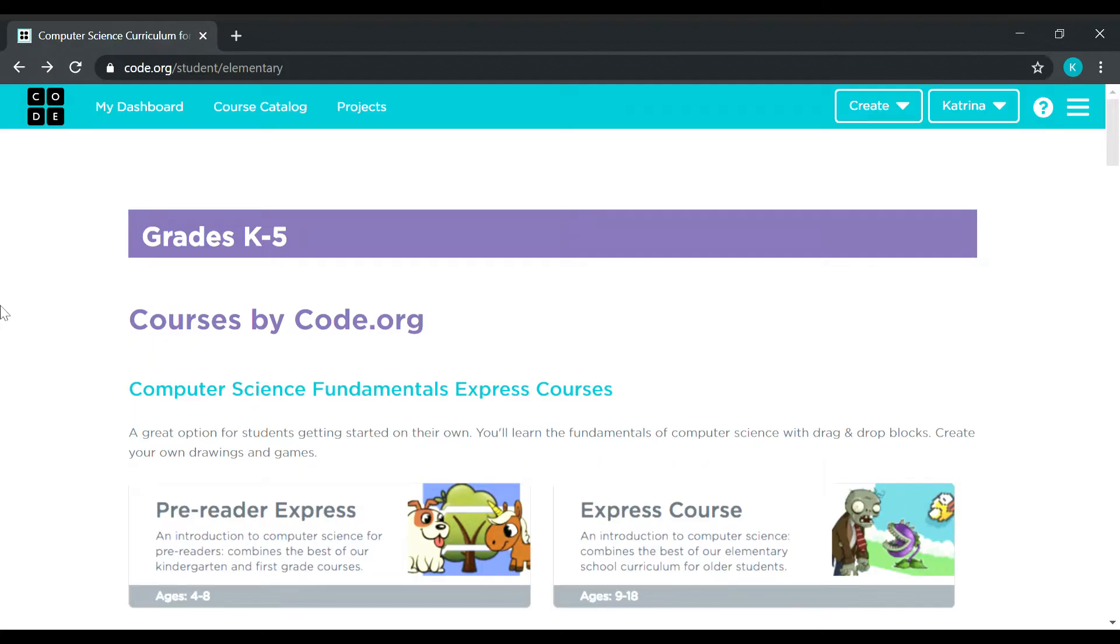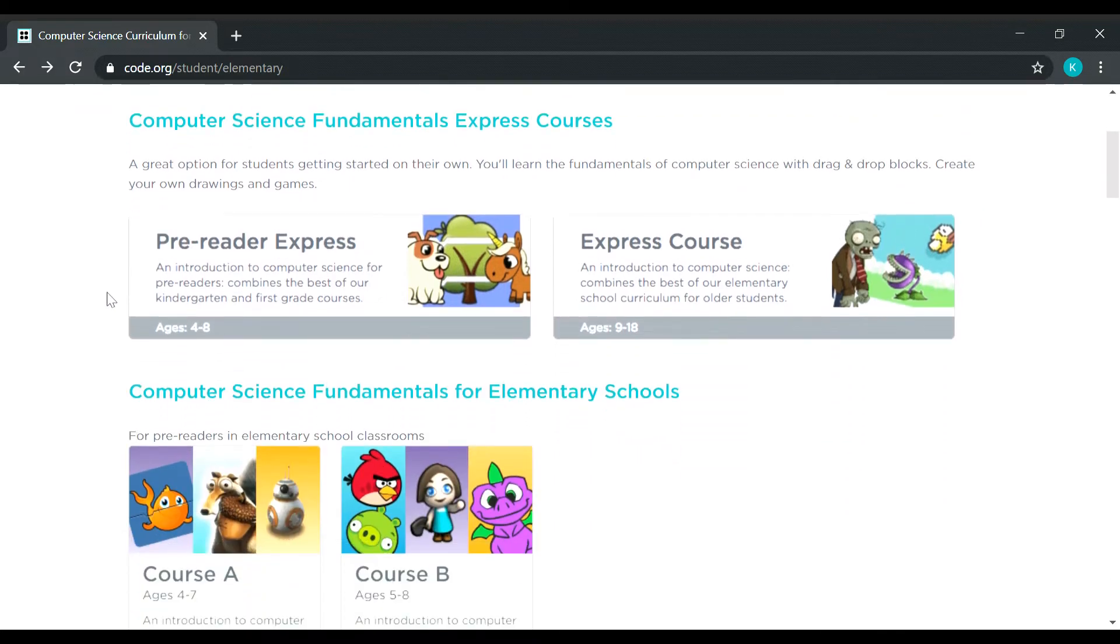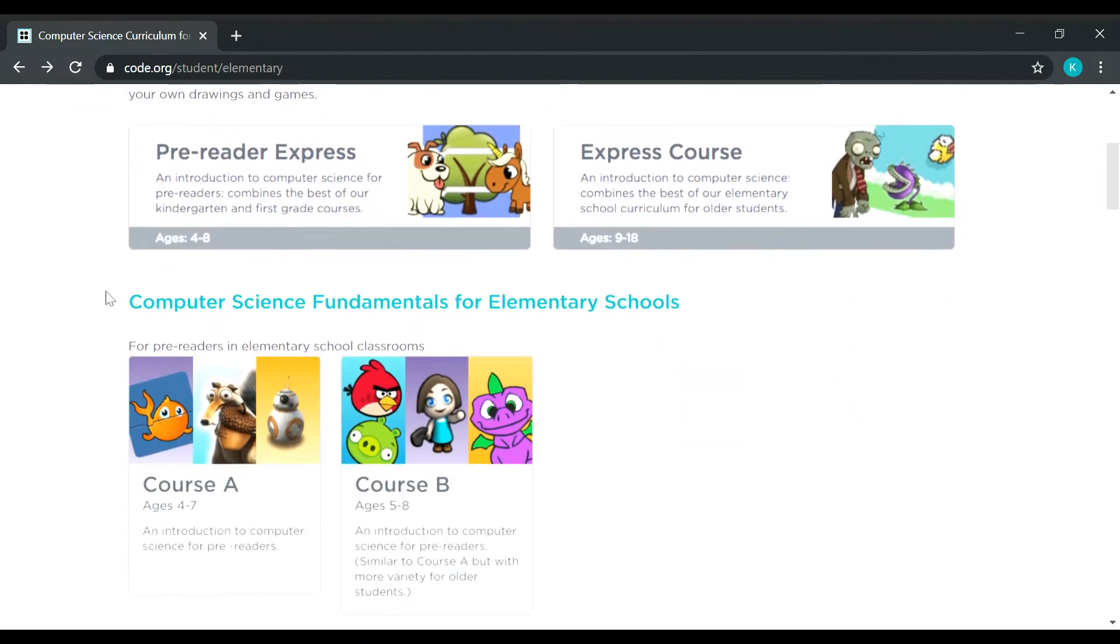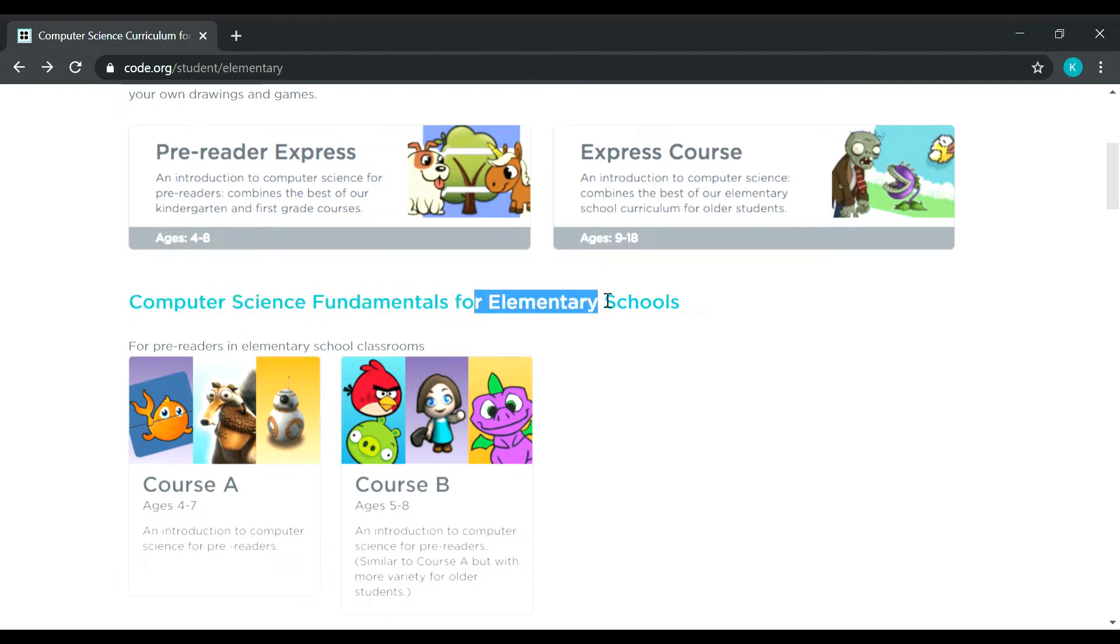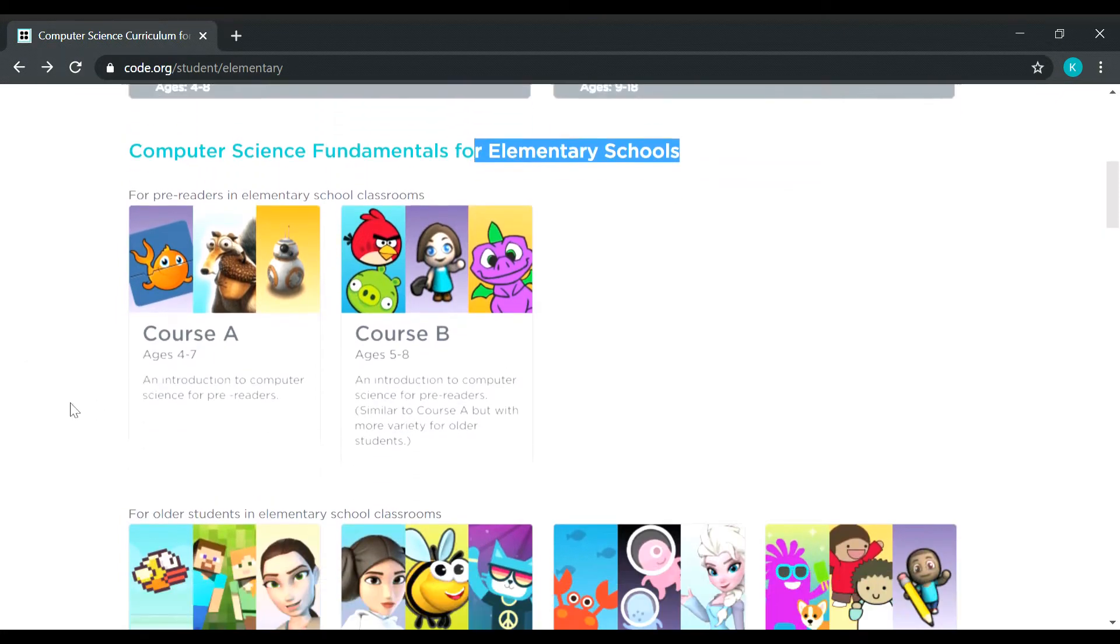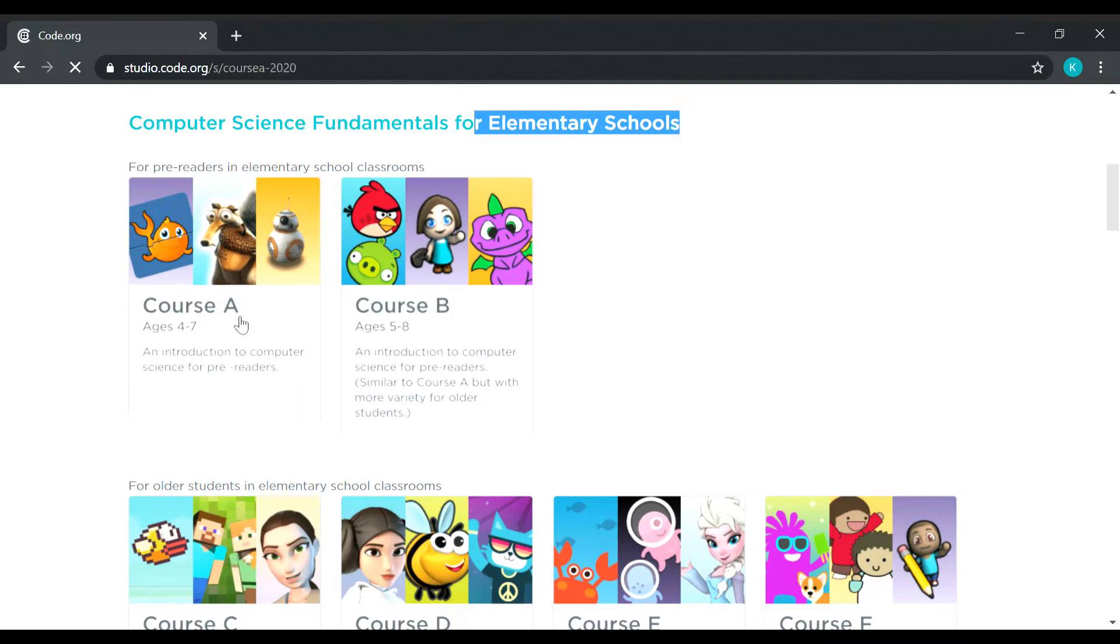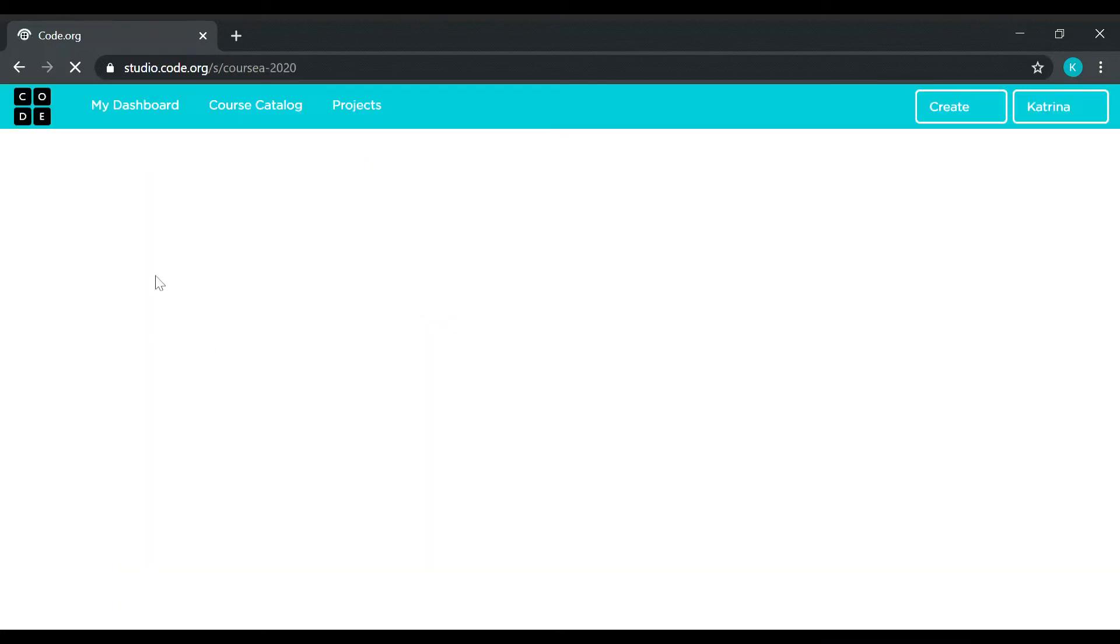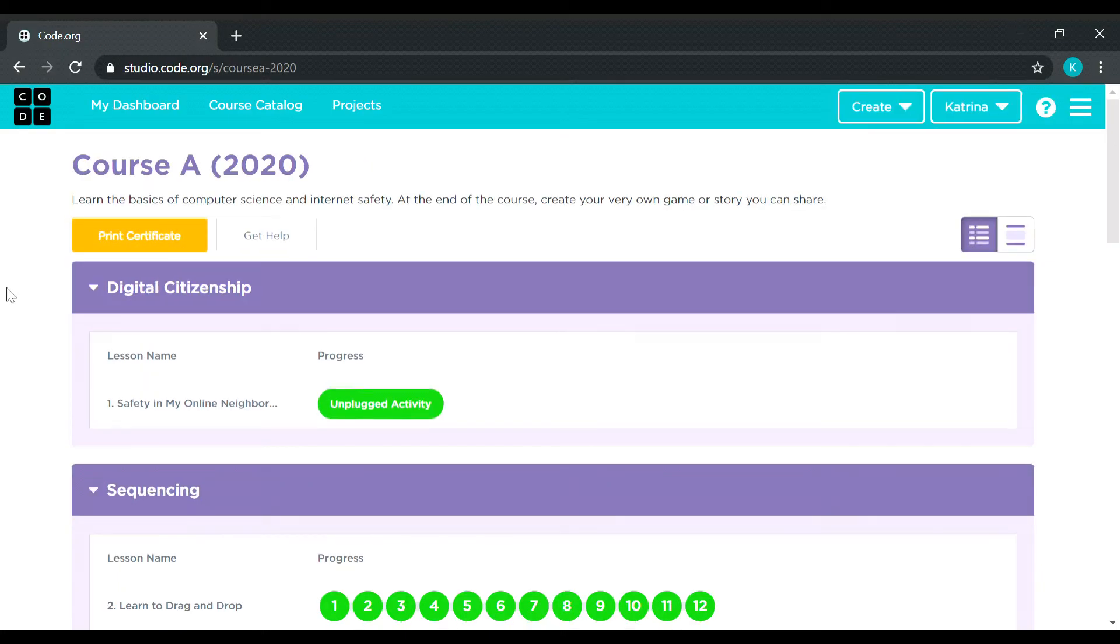So for today we will be taking this course Grades K to 5 Course by Code.org. And we will be doing the Computer Science Fundamentals for Elementary Schools Course A, and it says here that the ages is ranging from 4 to 7 years old.